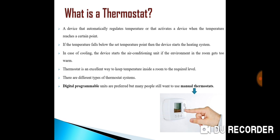A thermostat operates as a closed loop control device as it seeks to reduce the error between the desired and measured temperatures. Sometimes a thermostat combines both the sensing and control action elements of a control system, such as in an automotive thermostat. The word thermostat is derived from the Greek word thermos, which means hot, and status, which means stationary. A thermostat exerts control by switching heating or cooling devices on or off, or by regulating the flow of a heat transfer fluid as needed to maintain the correct temperature.